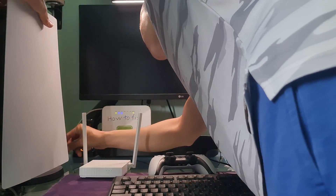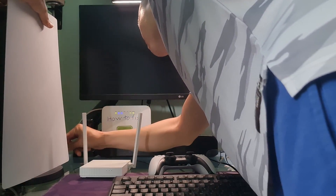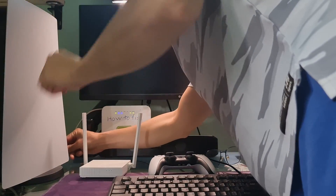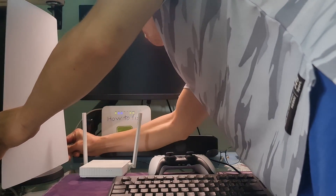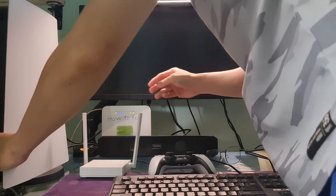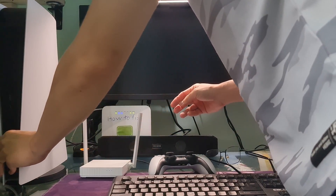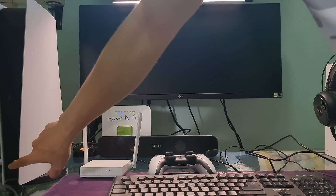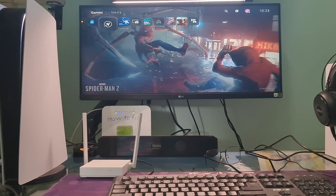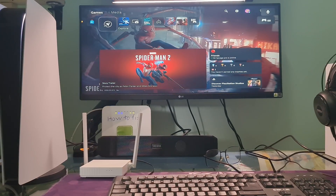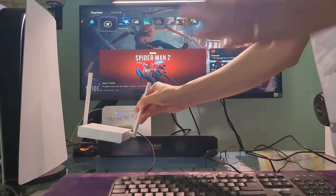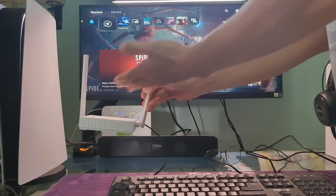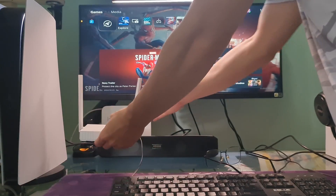Re-plug the power cable on the PS5, then turn it on and check if error code CE-106445-0 is gone. If not, try moving the PlayStation closer to the router. After that, if the issue persists, use a wired connection with an Ethernet cable.